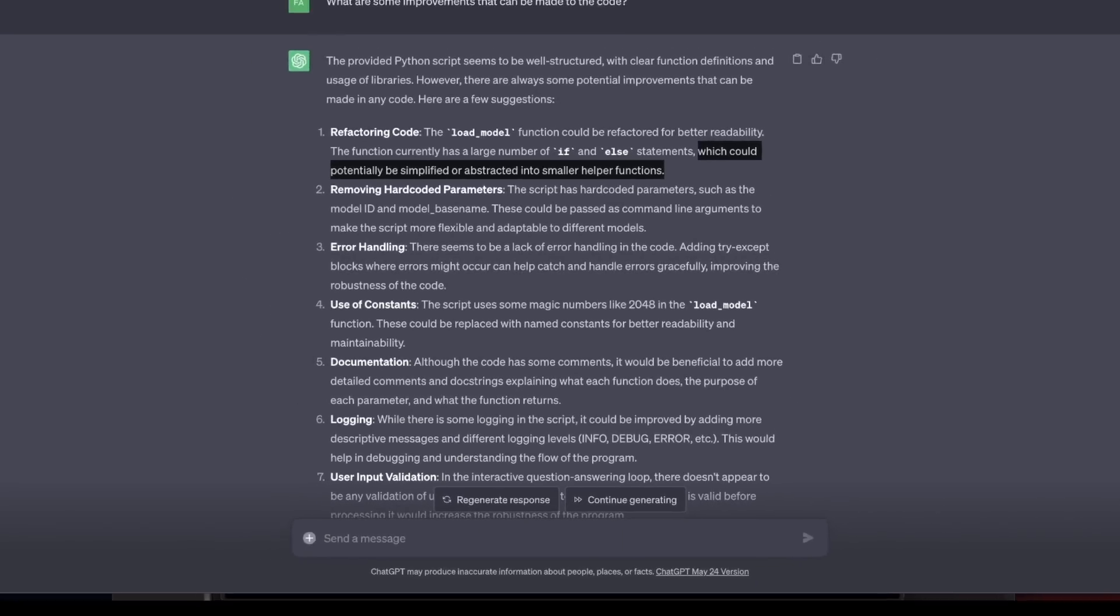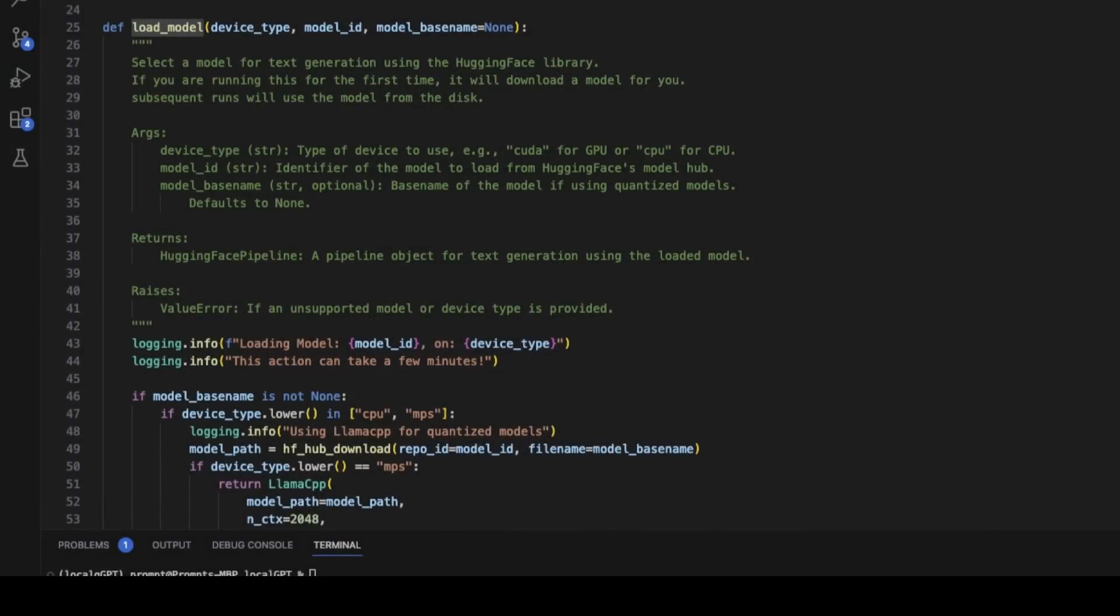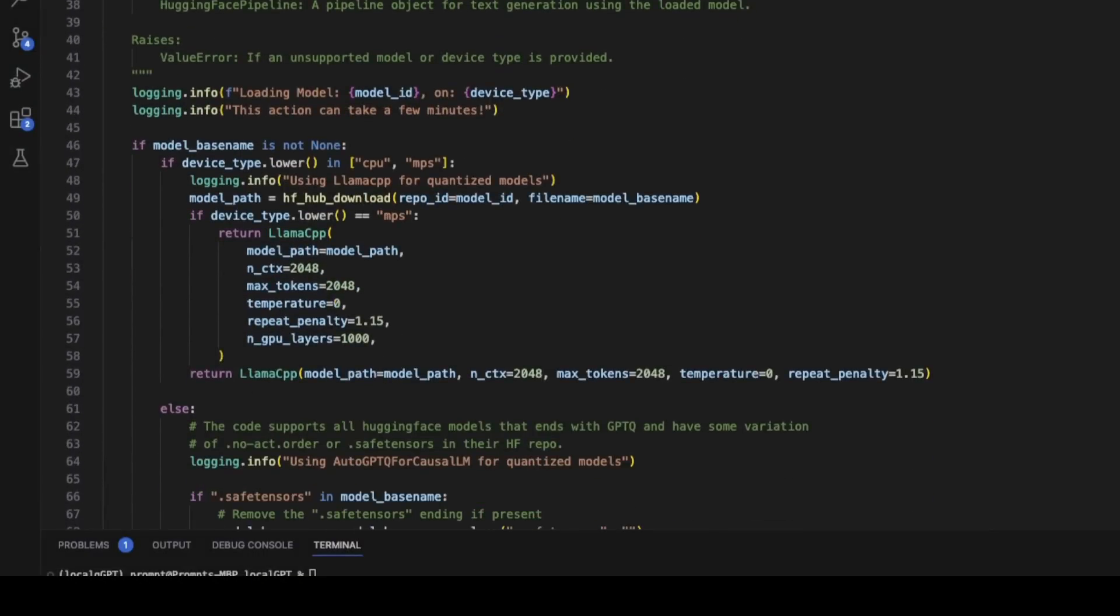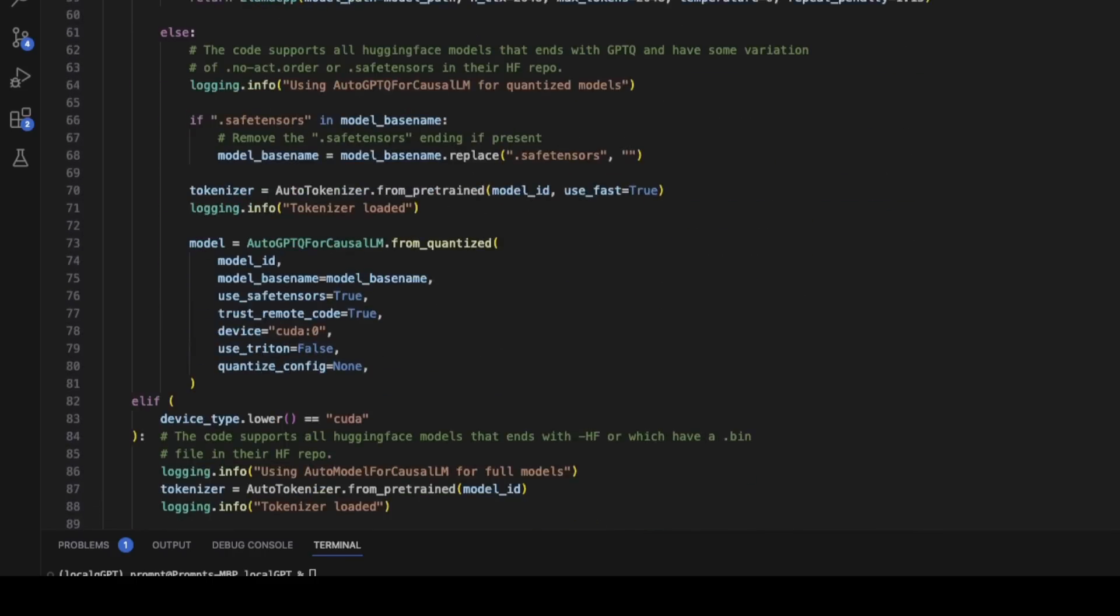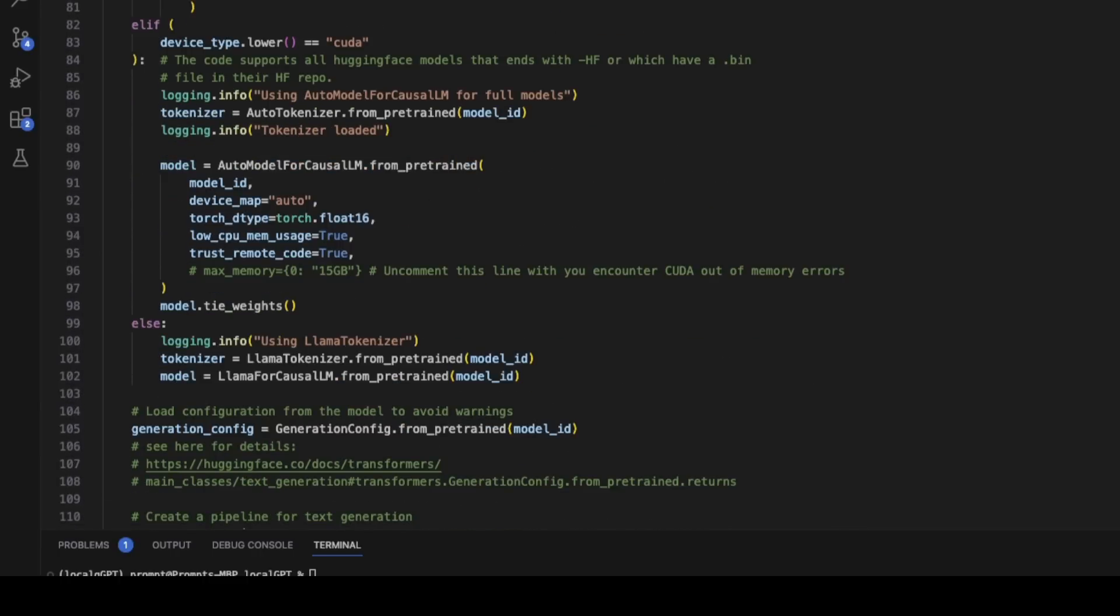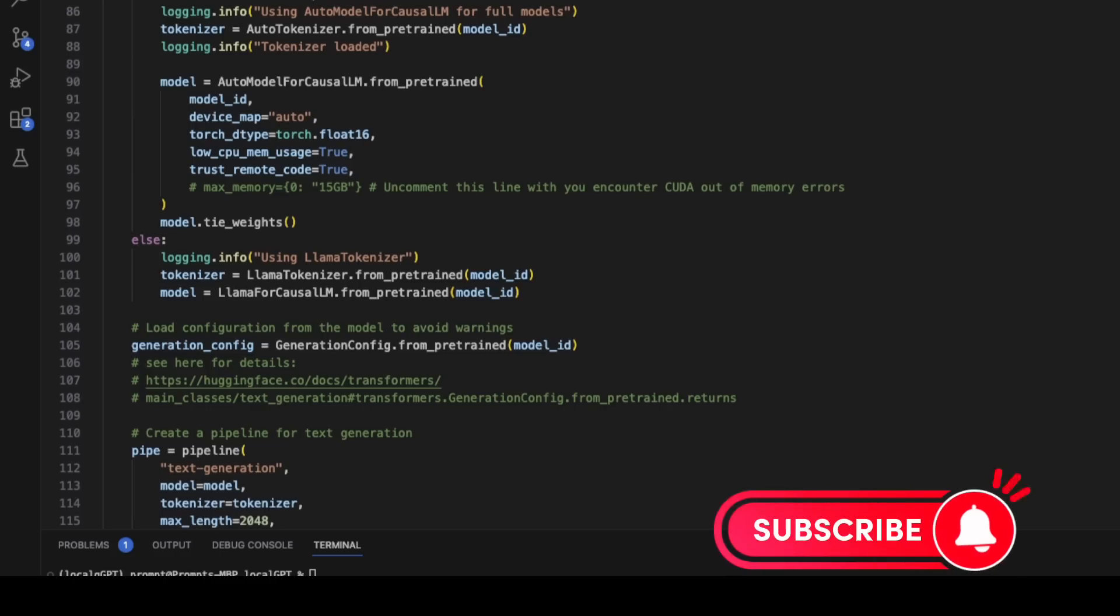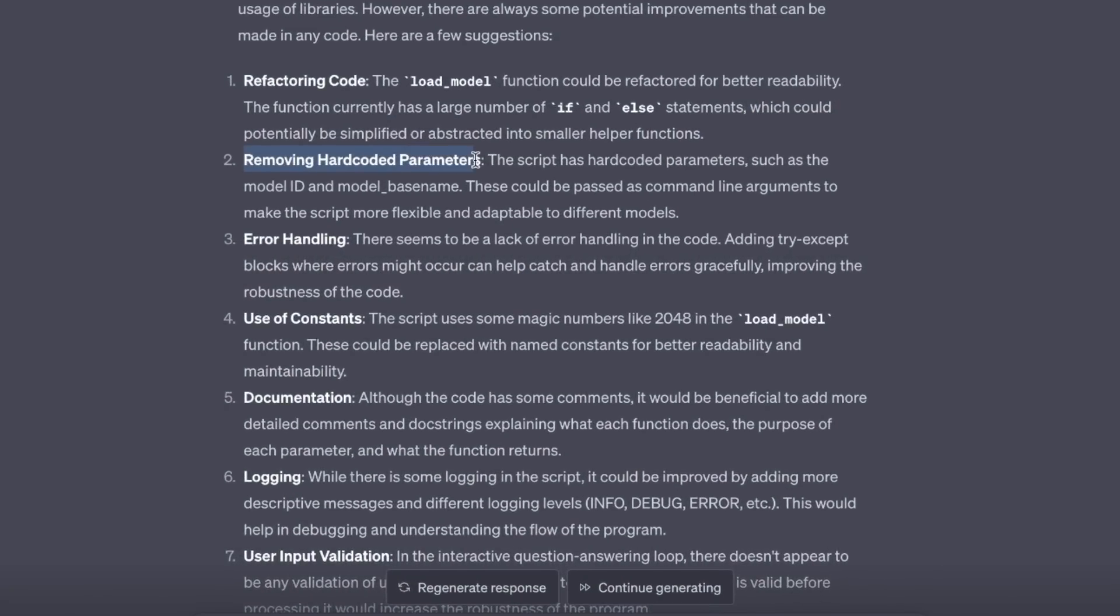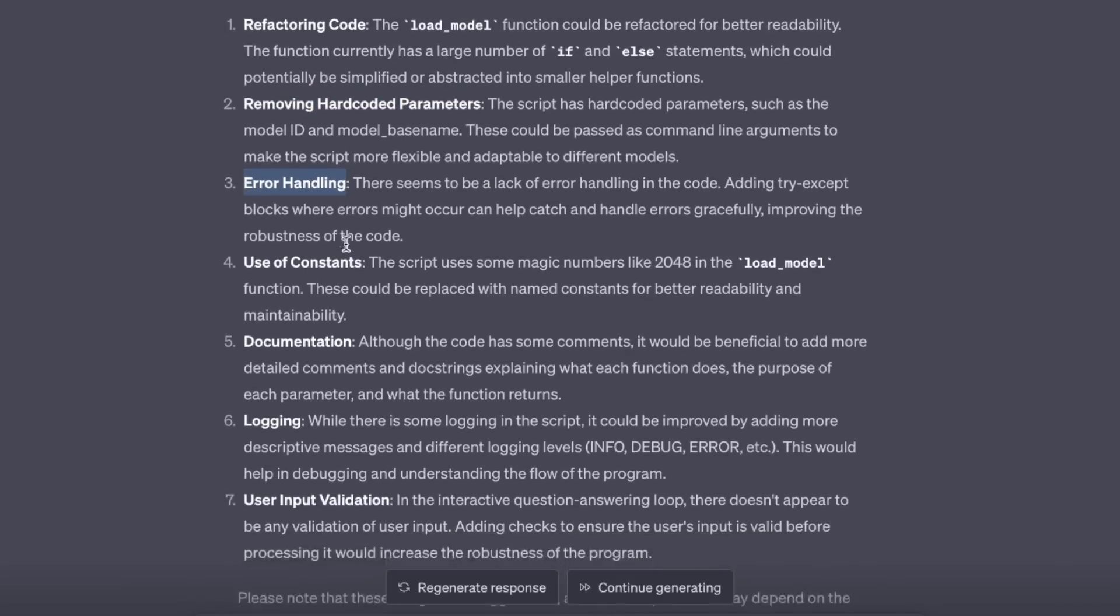Let me show you how the code looks like today. Here's the load function. And then there are a bunch of if-else statements to select the type of model based on the type of device that you are running this on. Now, it also gives me some more suggestions. Remove hard-coded parameters. Yes, that's actually an improvement that I'm thinking about. Error handling.